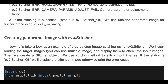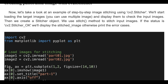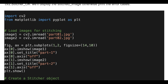Now let's take a look at a step-by-step example of image stitching using the Stitcher function. We'll start by loading the target images — you can use multiple images here — and display them to check the input images. Then we create a Stitcher object and use the stitch method to stitch the input images. If the status is OK, we display the stitched image; otherwise we print the error cases.